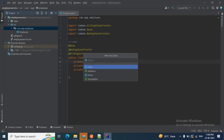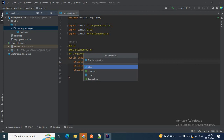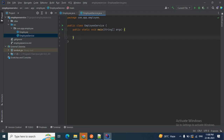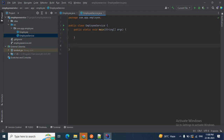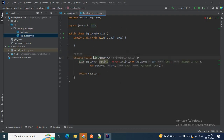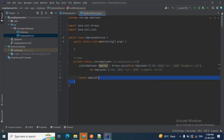I'll create another class called EmployeeService inside the package. Inside EmployeeService, I'll create a main method. Then I'll build a list of employees — a private static list of Employee called buildEmployeeList. I create the employee list using Arrays.asList, import the required class, and return this employee list.